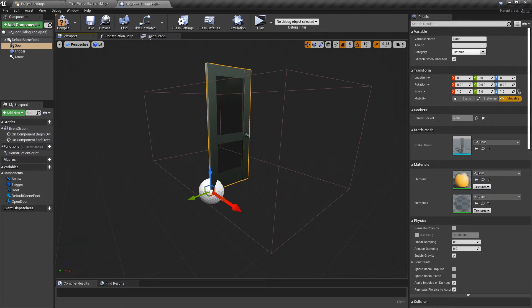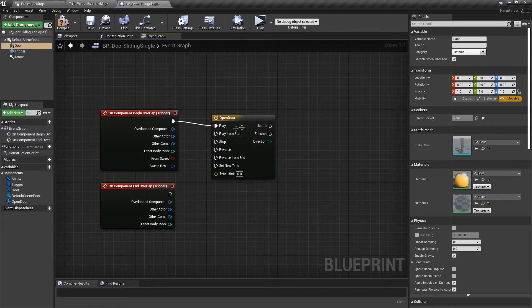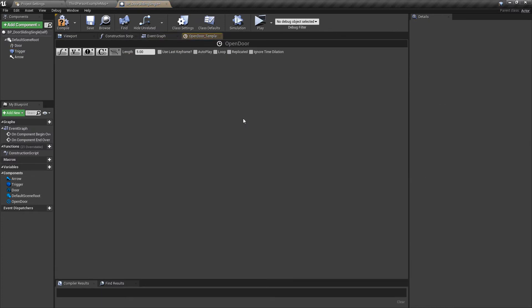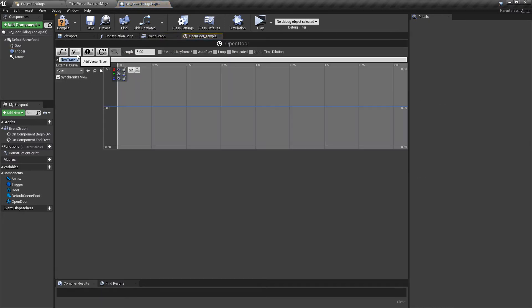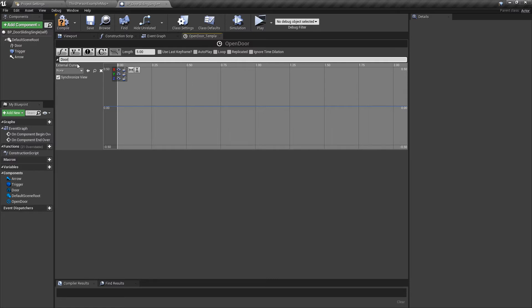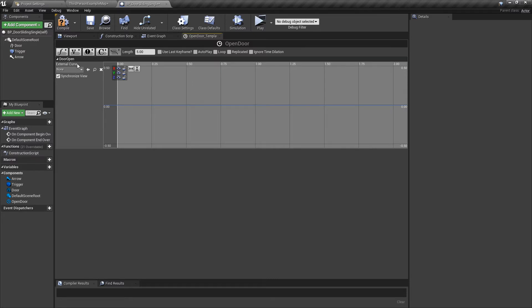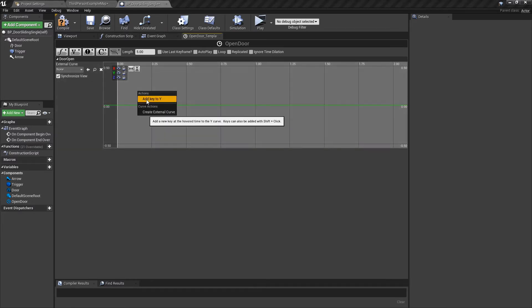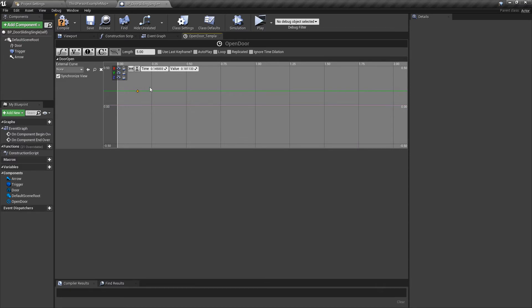What we want to do is double-click our timeline, add a Vector, and call this Door Open or whatever you like. We're only using the Y, so we can lock off the X, lock off the Z. Right-click, Add Key to Y.